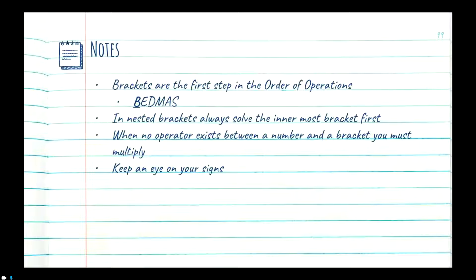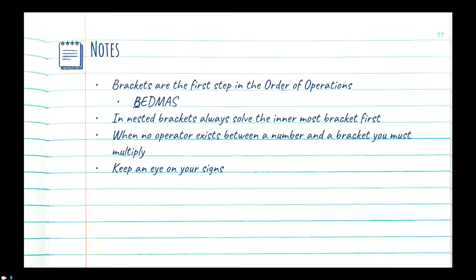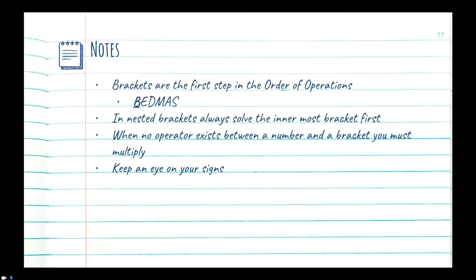Generally you don't go more than two levels deep, but in theory it could go on indefinitely. When you find a bracket, you want to solve the contents of the innermost bracket first — so if you have a bracket and there's a child bracket inside it, you solve the child bracket before the outer bracket. It'll make sense when we start looking at examples.